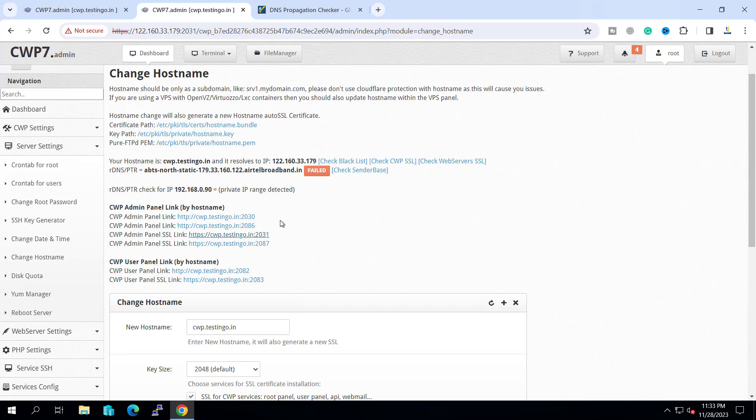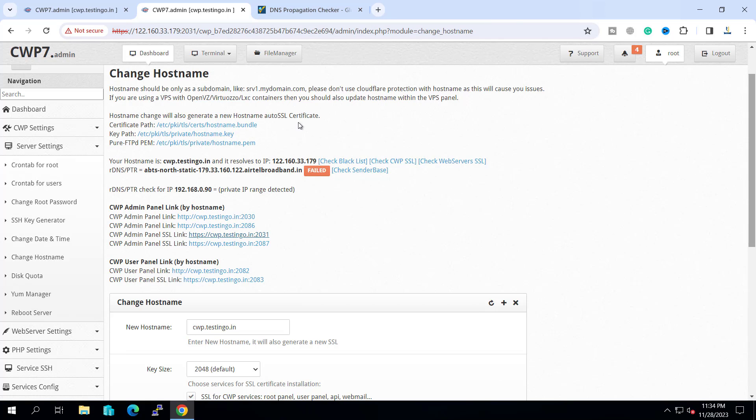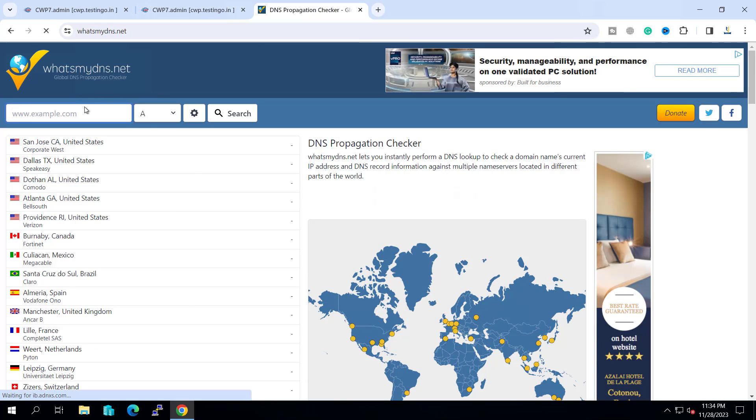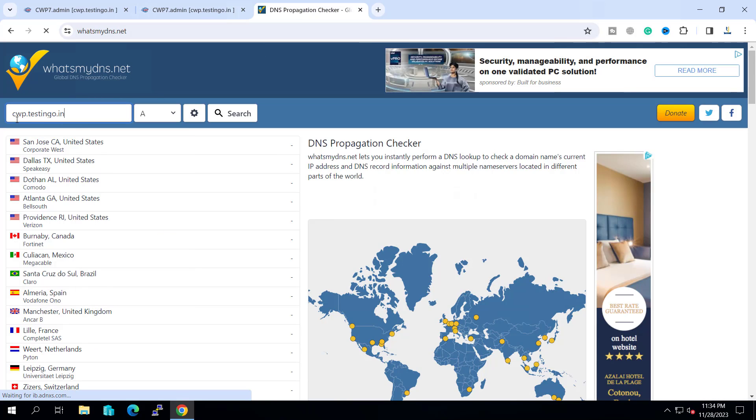So we have configured the nameserver and our hostname is pointing to our IP. We need to check this with the DNS propagation site. If we go and check with this site, let me paste the domain name that is cwp.testingo.in.